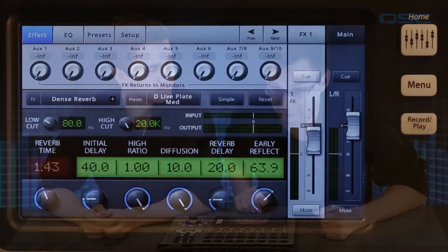The effects routing on TouchMix is what you would expect to find on any full-featured digital mixer. There are four post-fader effects sends from each and every input channel, and each effects processor has returns to the mains and the aux outputs. Let's look at the processors first.